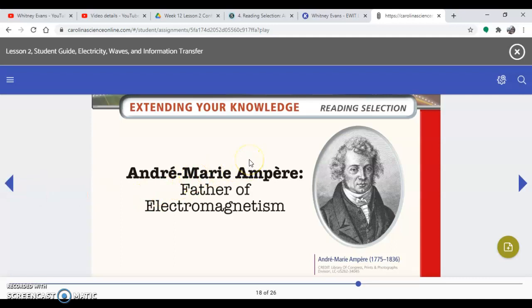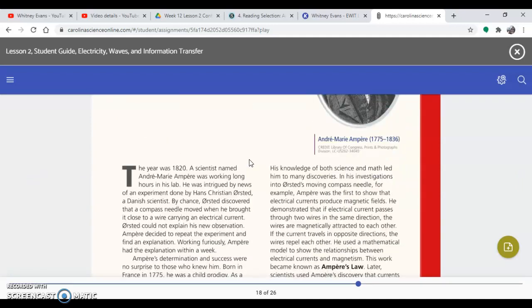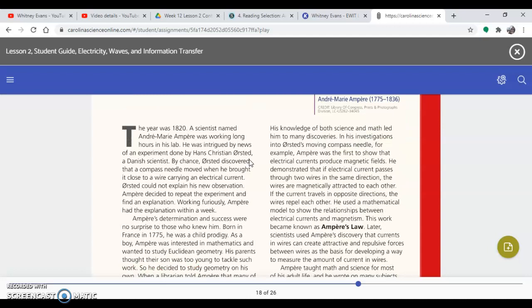So André-Marie Ampère, father of electromagnetism. It says the year was 1820. A scientist named André-Marie Ampère was working long hours in his lab. He was intrigued by news of an experiment done by Hans Christian Ørsted, a Danish scientist. By chance, Ørsted discovered that a compass needle moved when he brought it close to a wire carrying an electric current.